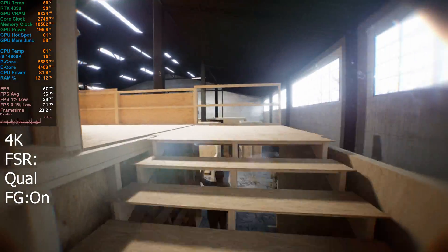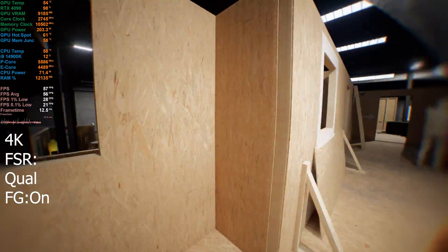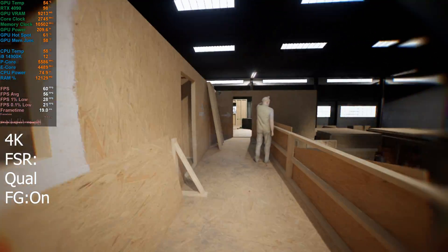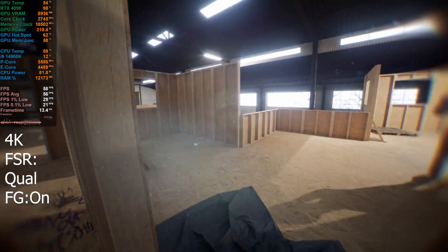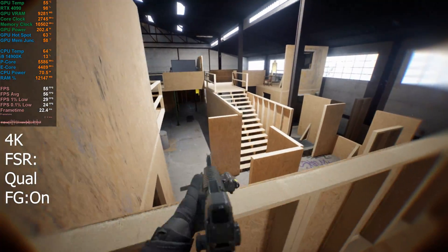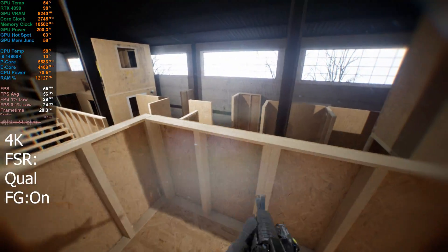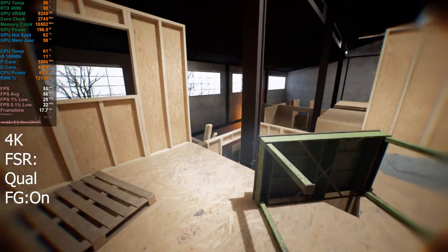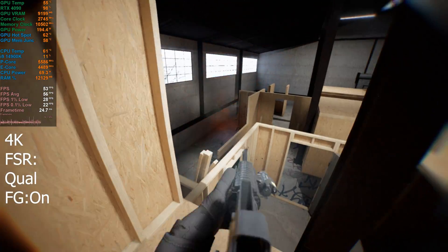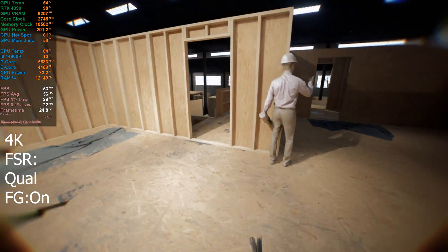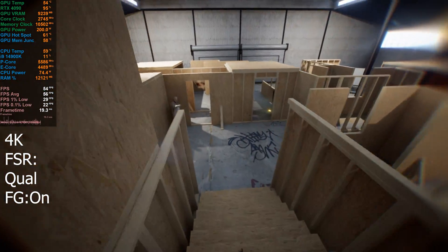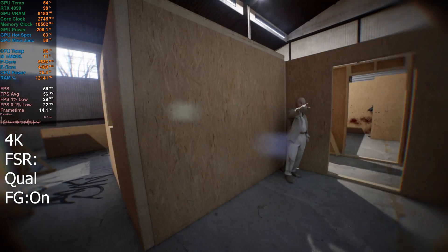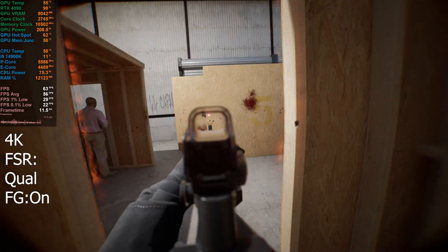I would expect at least in the 70s to 80s. From what we've seen before with FSR 3 frame generation, but. This is the longest I've survived. I'm wondering if you can shoot through the, I think you can shoot. Yeah, he survived.